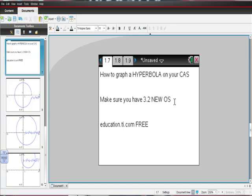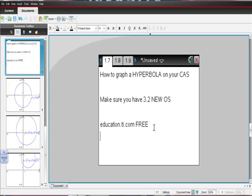What I do want to make sure that you have is the 3.2 operating system. No matter how old your CAS is, you can upgrade it to 3.2. If you have really old software, you have to go from whatever you have to 2.1, but from 2.1 or higher you can make this jump straight to 3.2. If you don't have it, you can get it at education.ti.com, and if you need a phone number, you can call them at 1-800-TI-CARES.